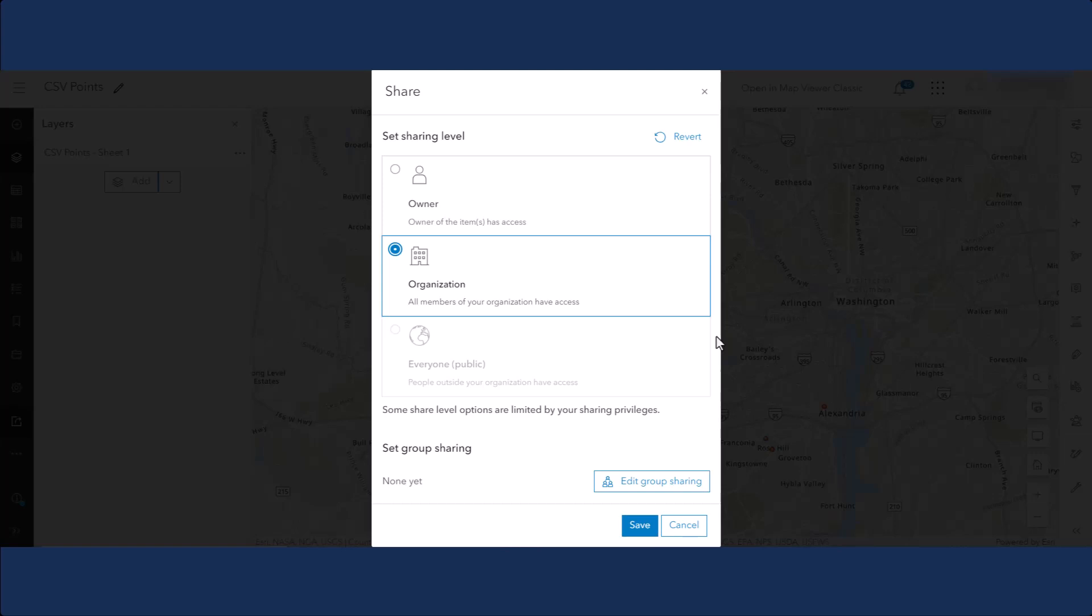In this example, I want to share my map with one specific group. To do this, click Edit Group Sharing.